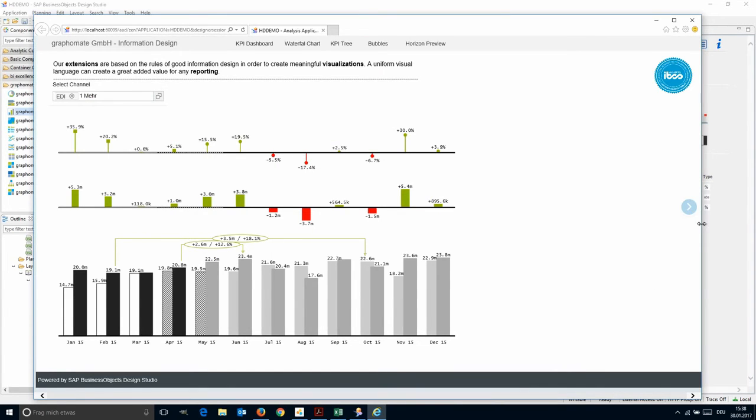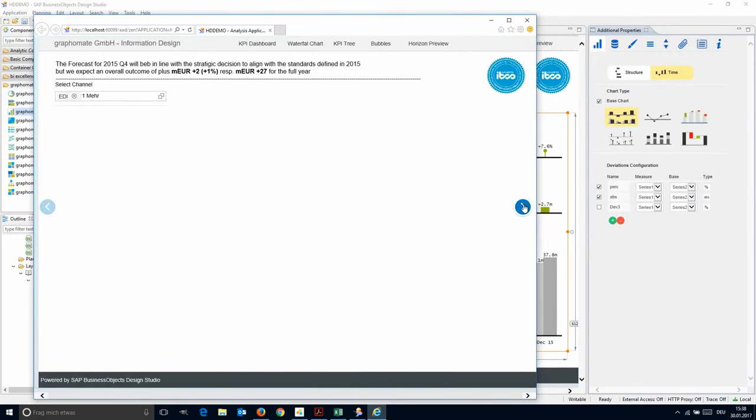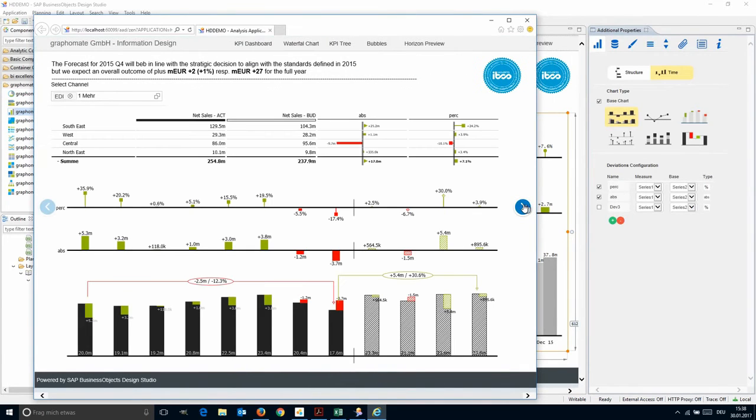You can combine multiple extensions on a report. Here we have an additional Graphomate table.